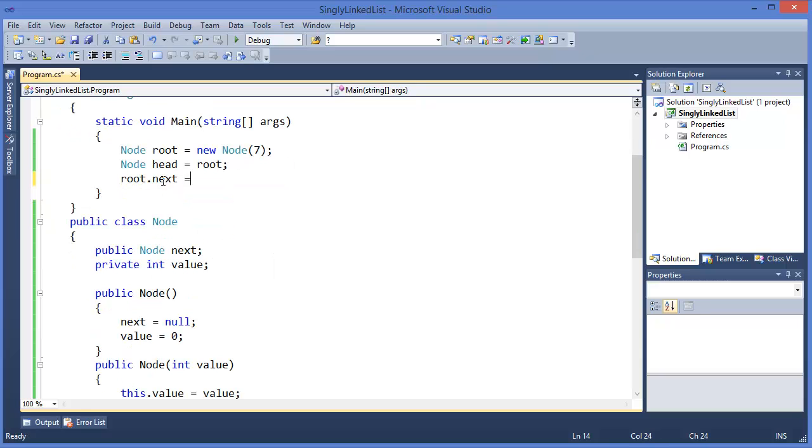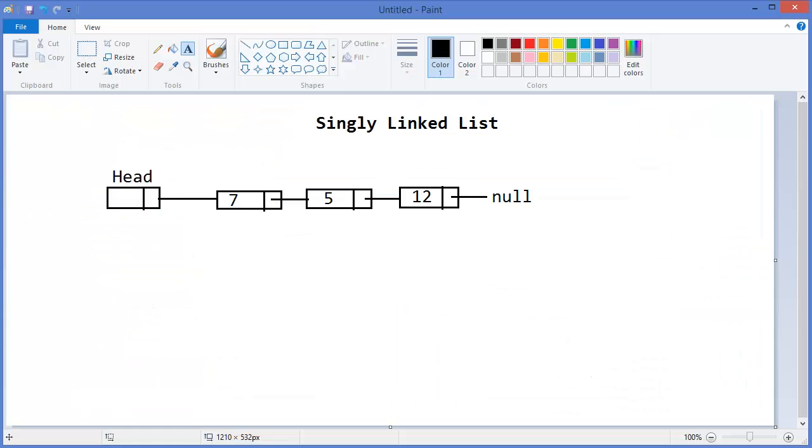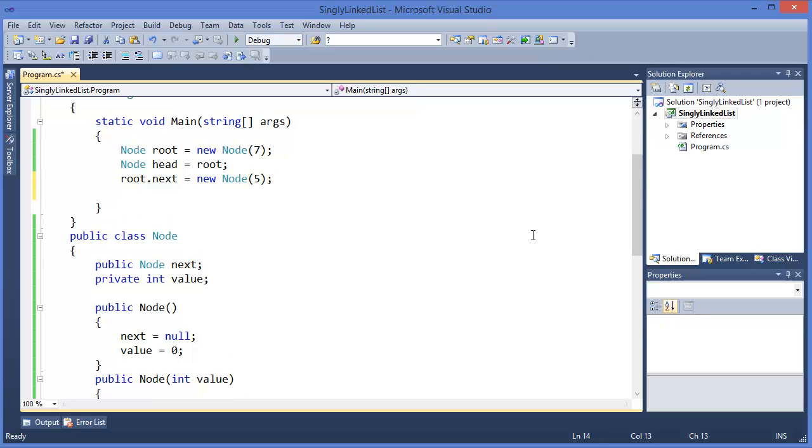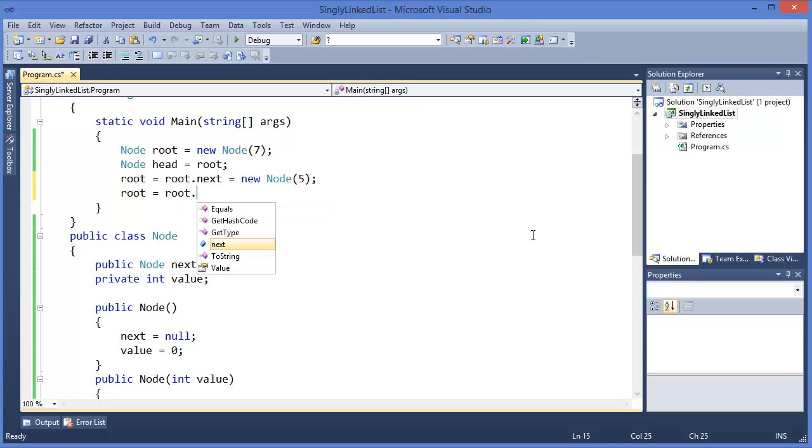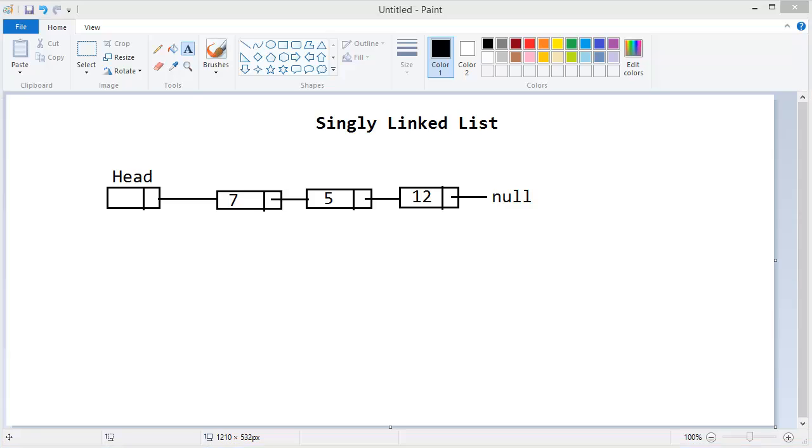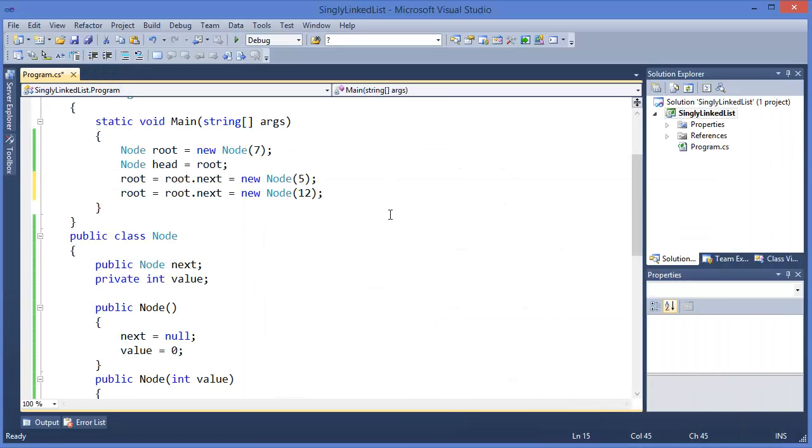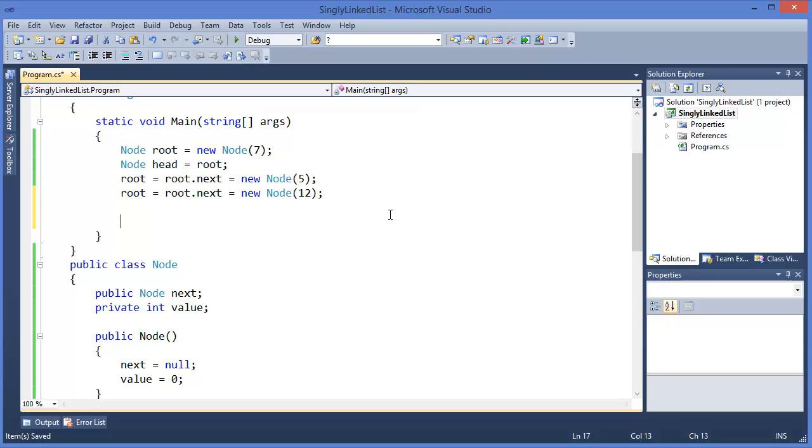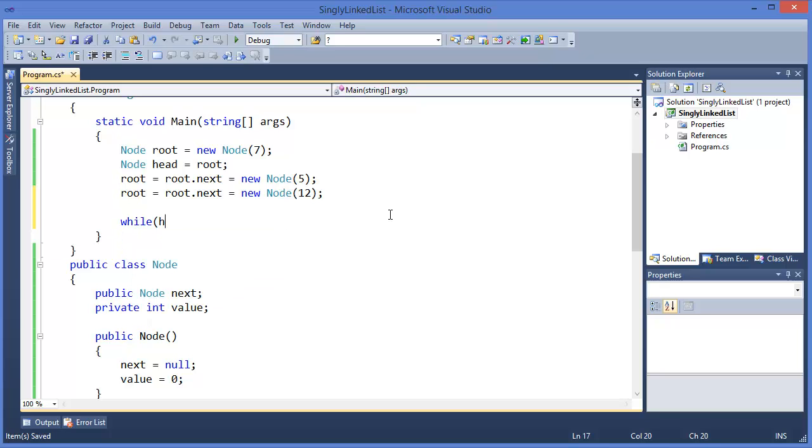So root equals root.next with a new Node(5). Similarly, root equals root.next with a new Node(12). Finally, we can print. Let's say while head not equals null.